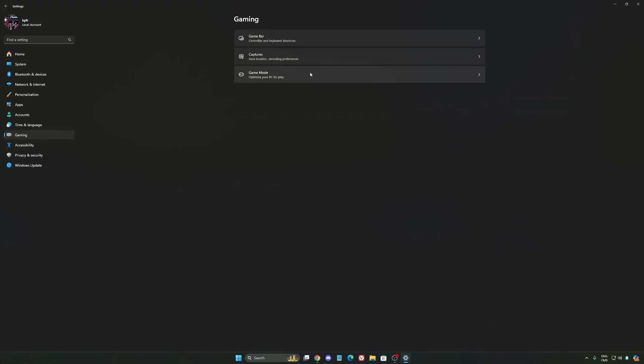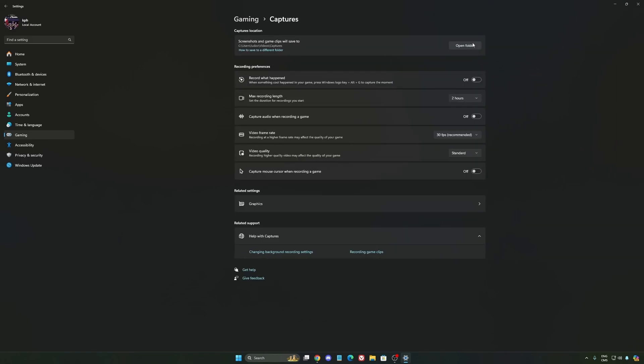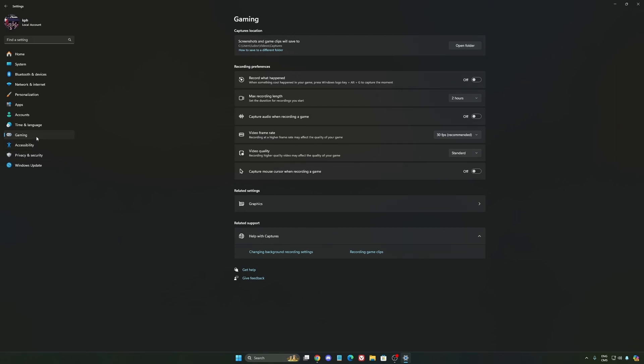We're going to go to Gaming again. Capture. Make sure that everything is deactivated like this. So you want to save all your resources. And the last one is Game Mode.